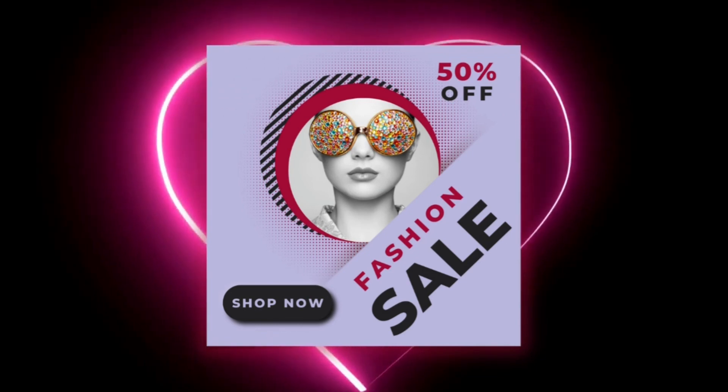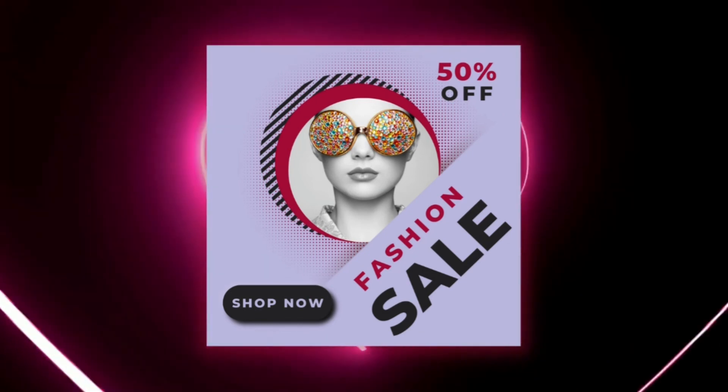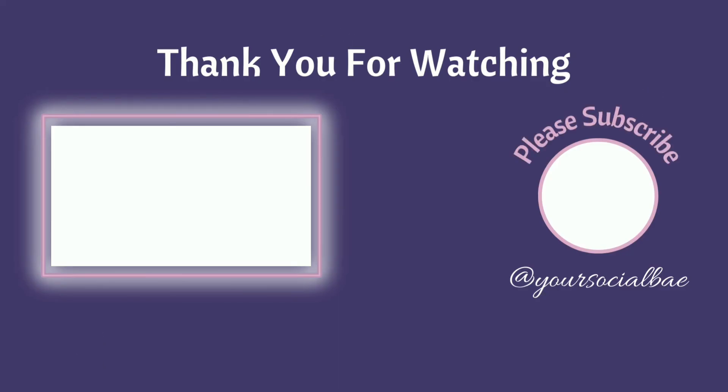And our fashion sale design is ready. If you enjoyed watching this tutorial, don't forget to hit that like button and subscribe to my channel. It really motivates me to work even harder. Thank you so much for watching. See you in the next video.